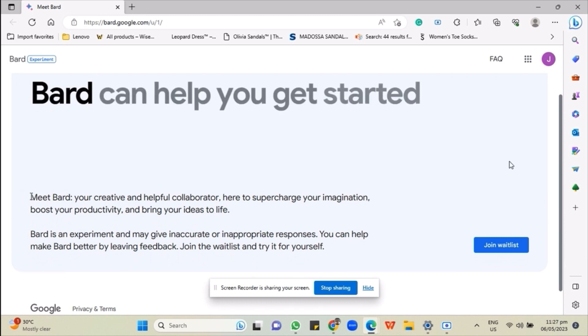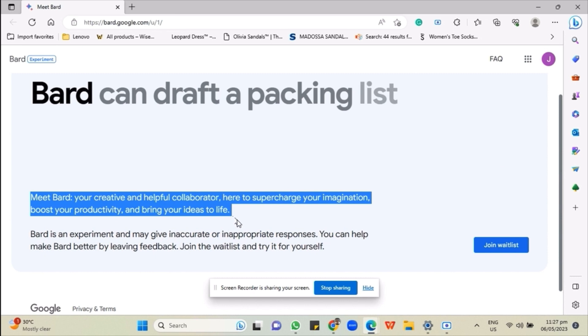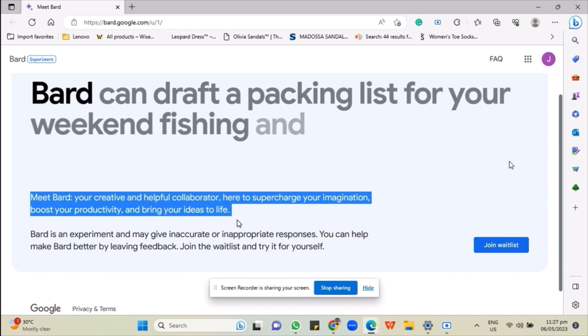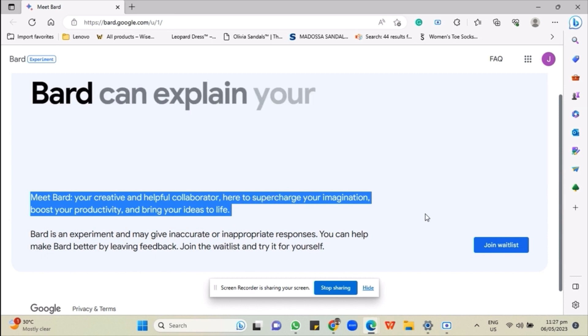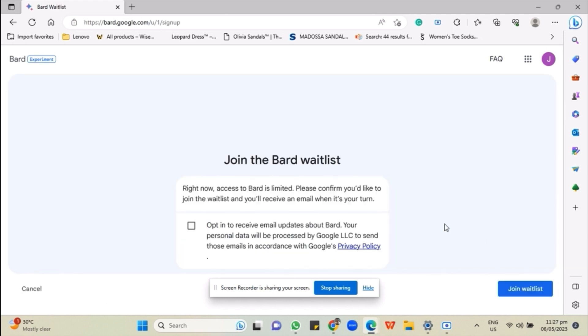As you can see here, Bard is your creative and helpful collaborator and is here to supercharge your imagination, boost your productivity, and bring your ideas to life. To gain access,